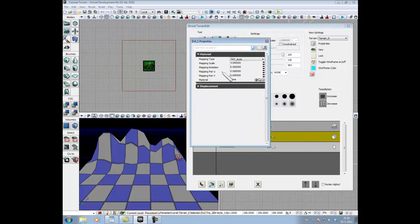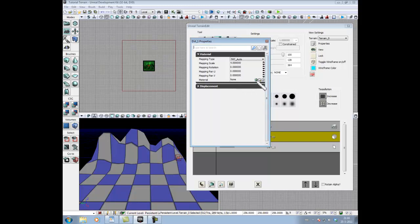As you see the material is now put on none. What we want to do is open our content browser, find a material there, select that material, click on the green arrow, so that the material is combined with this terrain.